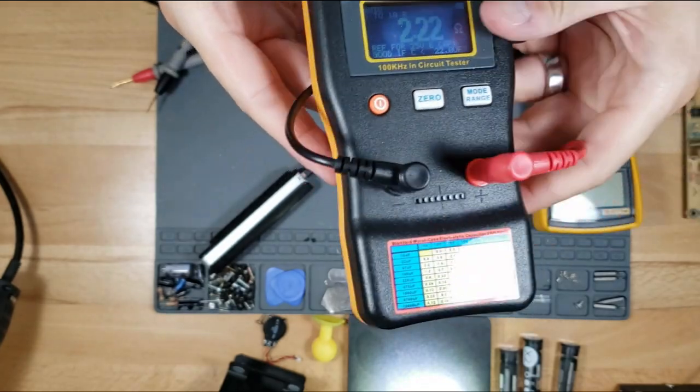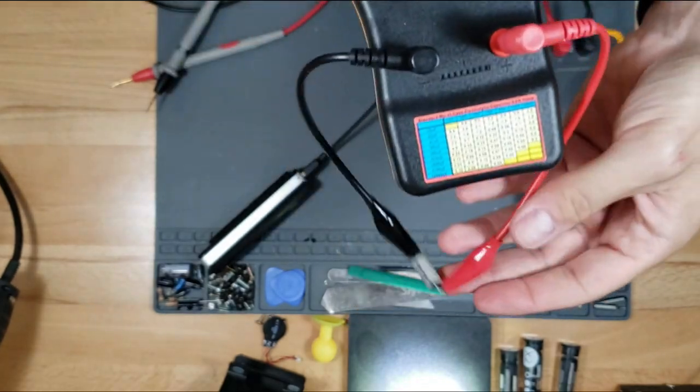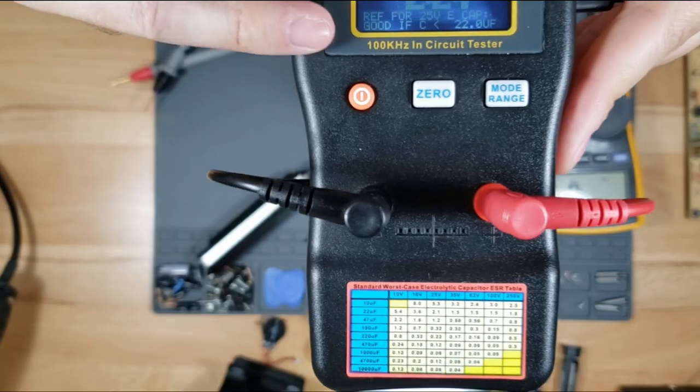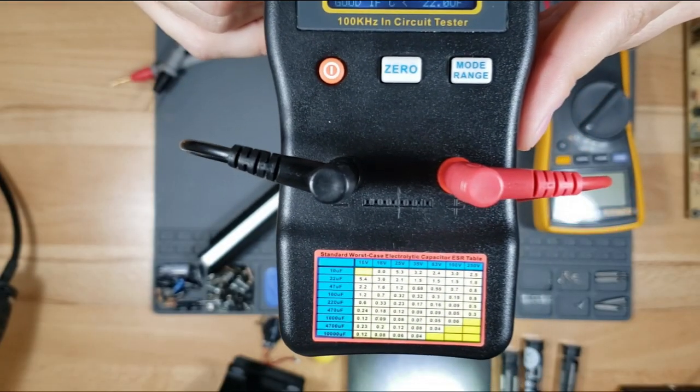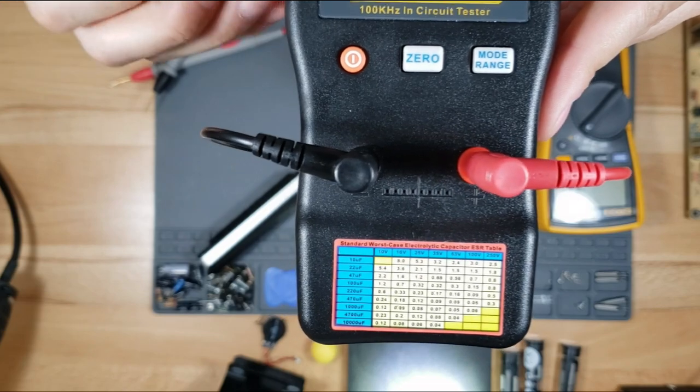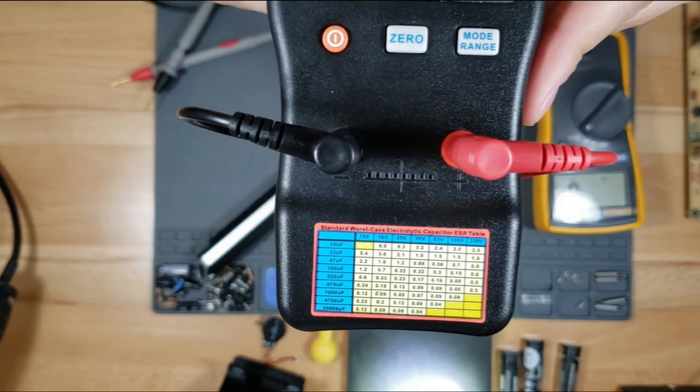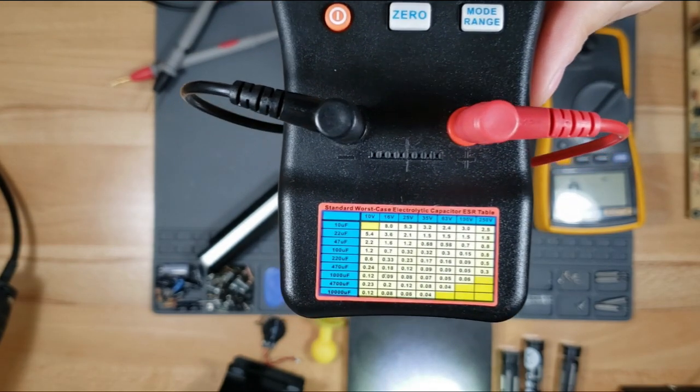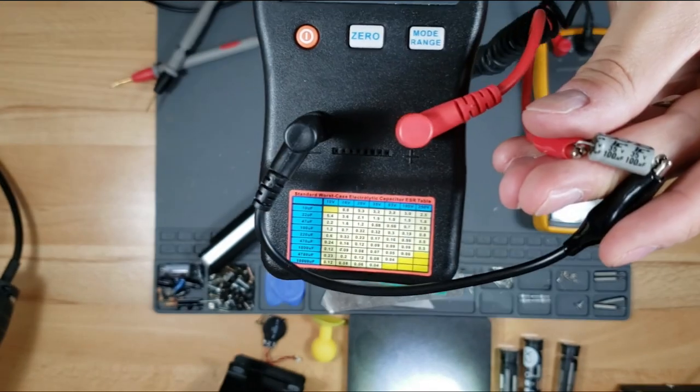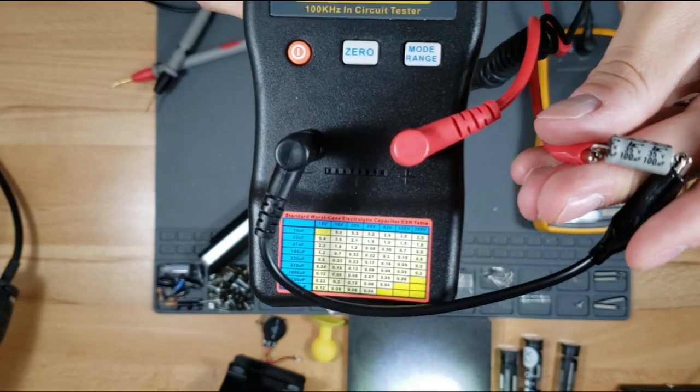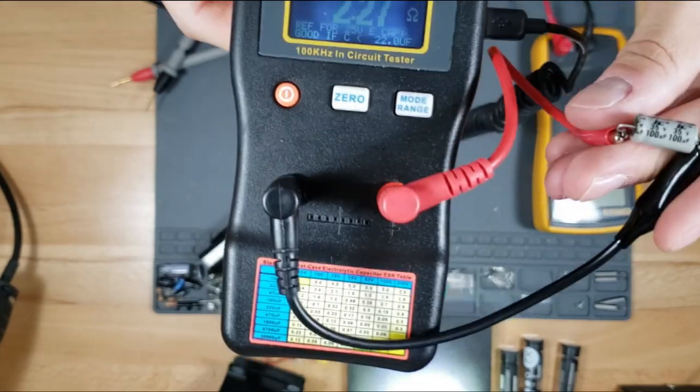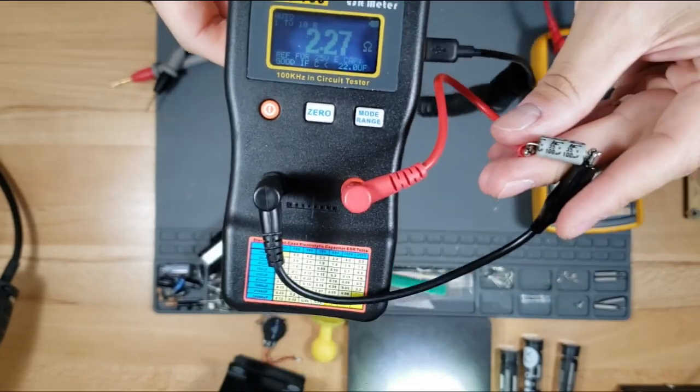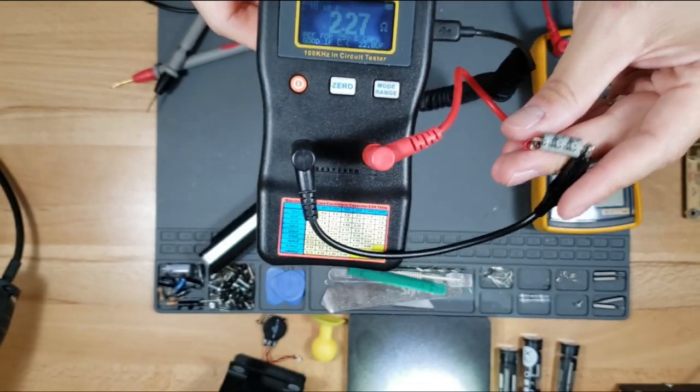It should be reading below that. It tells you on the bottom, good if the capacitor is less than 22 microfarads. So this is a bad capacitor. This is why you should have an ESR meter.